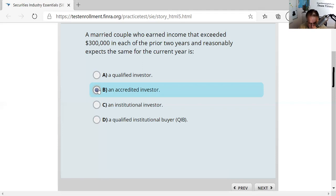A QIB — qualified institutional buyer under Rule 144A — is an institutional buyer with assets under management of $100 million or more. They're allowed to buy unregistered foreign and domestic securities. That could have been the right answer to a 144A question, but the answer to this question is B.